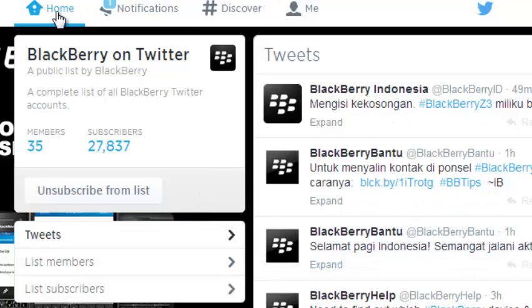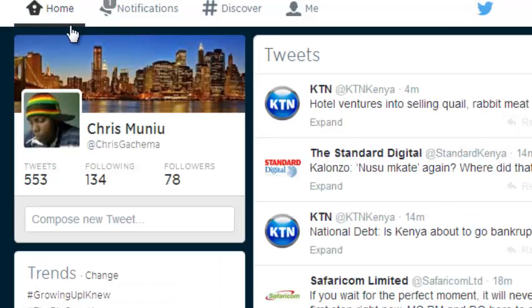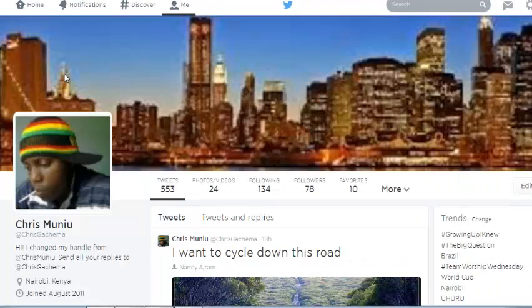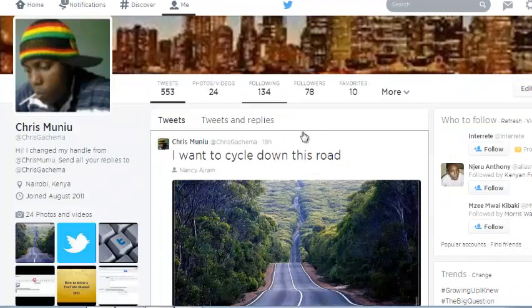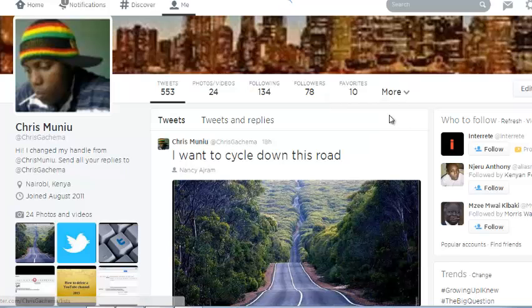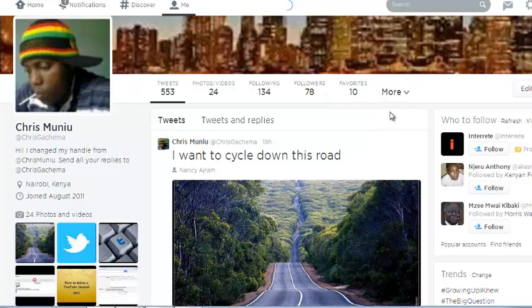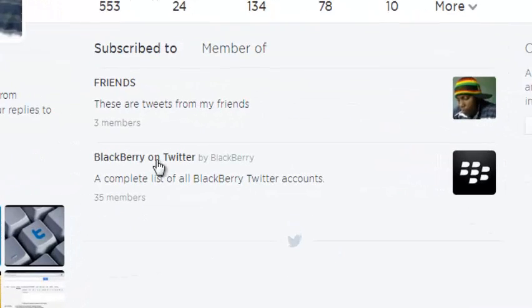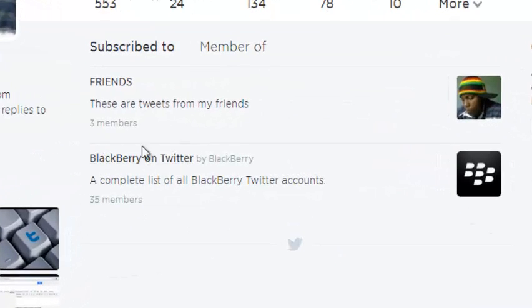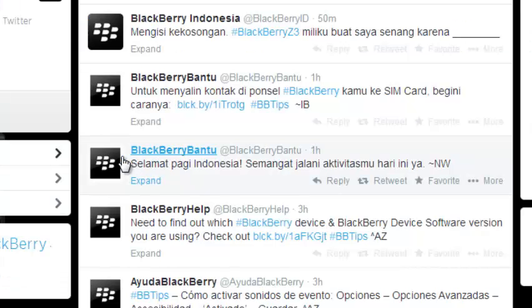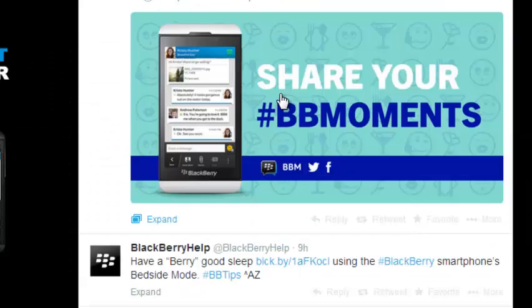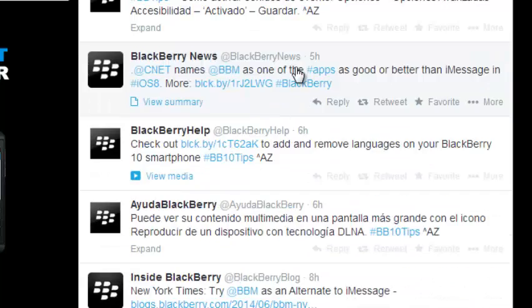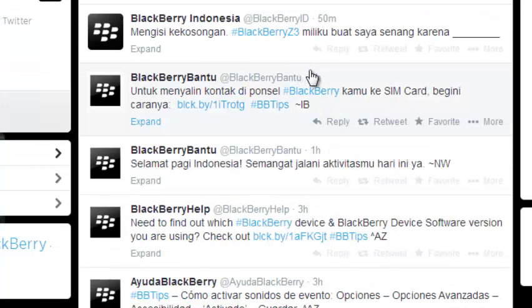So right now when I go back to my profile and then I go to lists, I should be able to see the list I've created and the list that I've subscribed to. So I can also click on that BlackBerry on Twitter list and I can be able to read the tweets from the members of BlackBerry on Twitter.